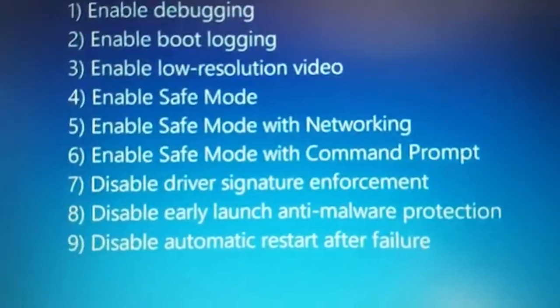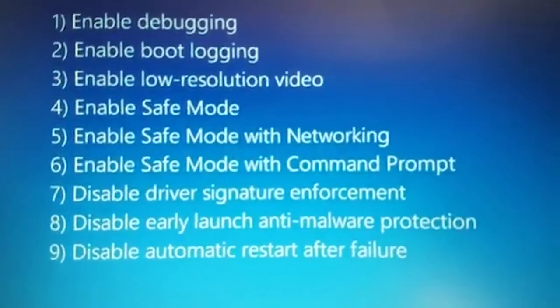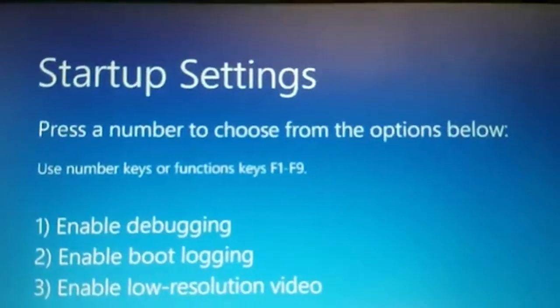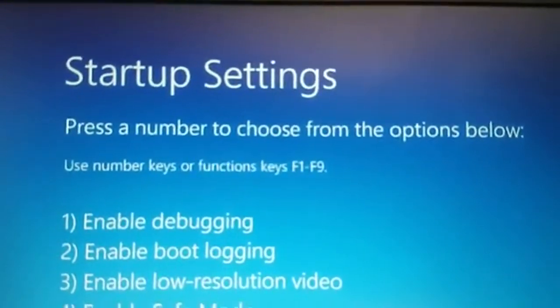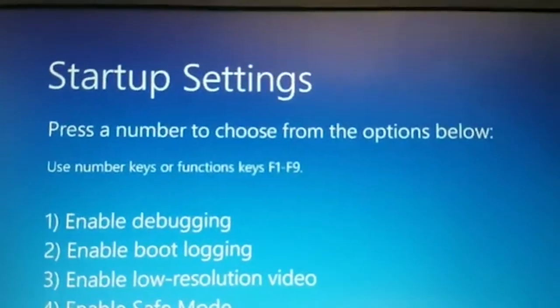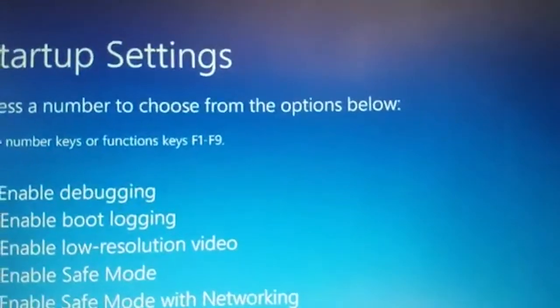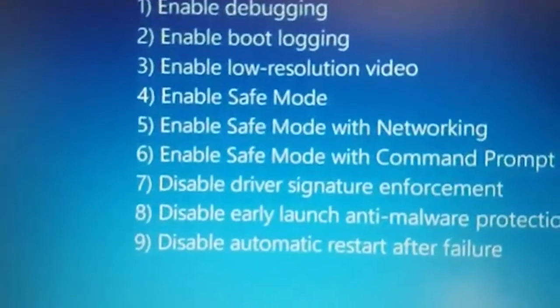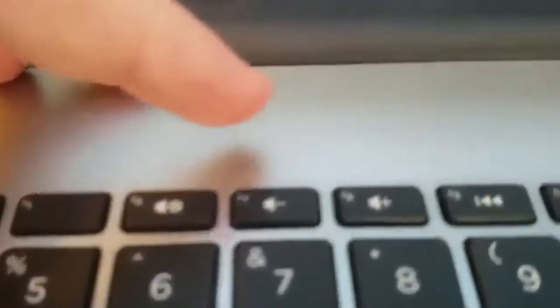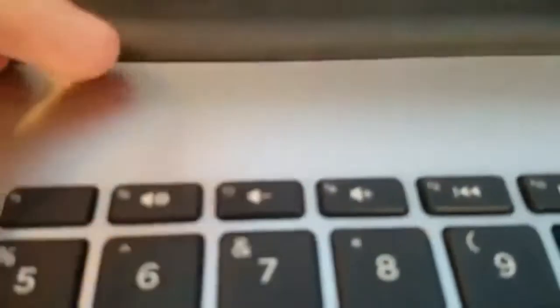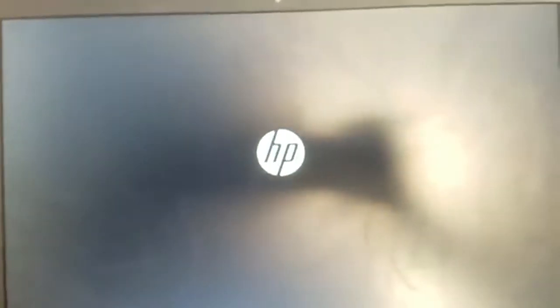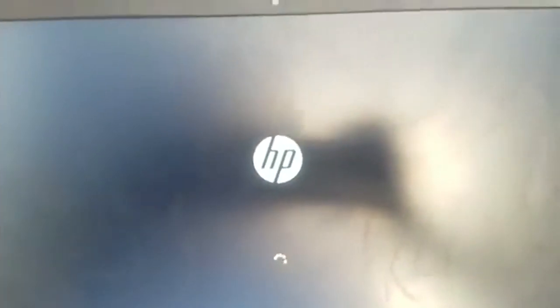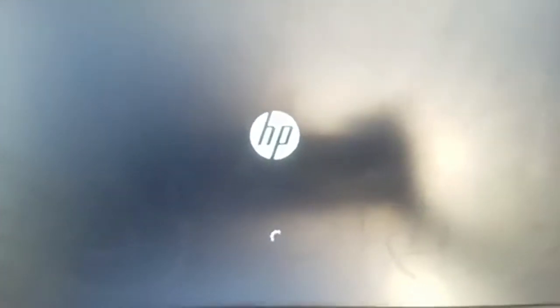So it might be different for you on how you have to select those, but as you can see here it says use number keys or function keys. I need number seven, so I'm going to press F7 on my keyboard right here, and then it's going to restart your computer instantly.